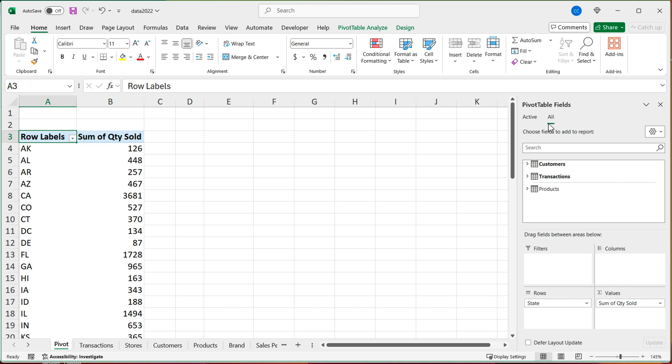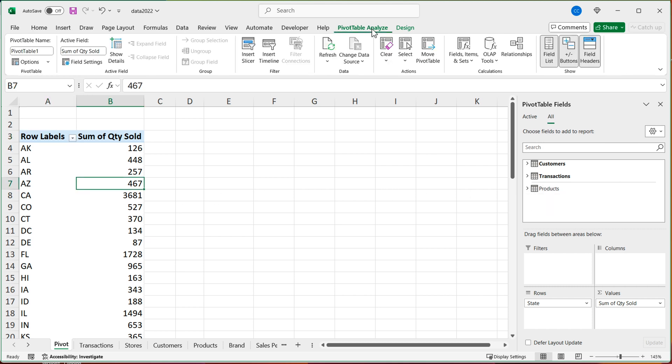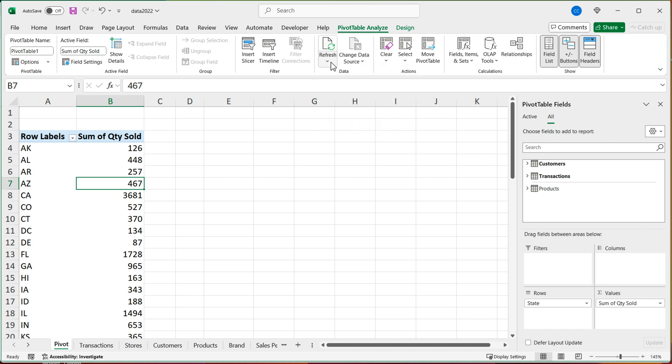Now, if you don't get that showing up under all right here immediately, you may need to sometimes depending on your Excel version, just refresh this. So you can go to pivot table, analyze and refresh your pivot table. And at that point, you're going to see that that new table shows up under your inactive tables.